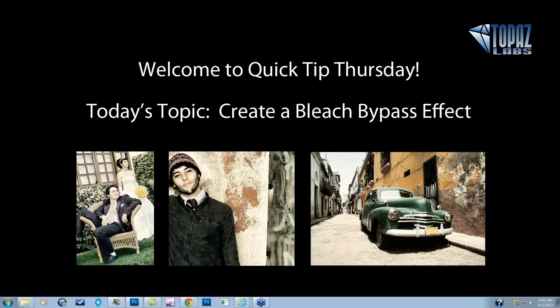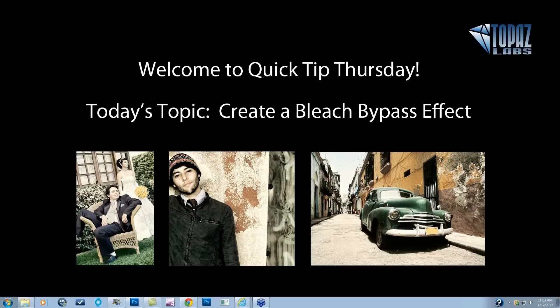What it does is it leaves the silver in the film on the negative, and so that's going to leave you with an image that is pretty high contrast, grainy, and definitely lower in saturation. So that's kind of what we're going to be creating here today. So let's jump on into Topaz Adjust.